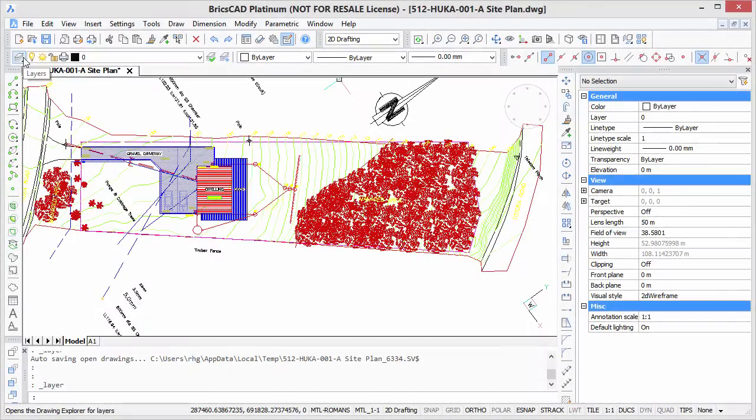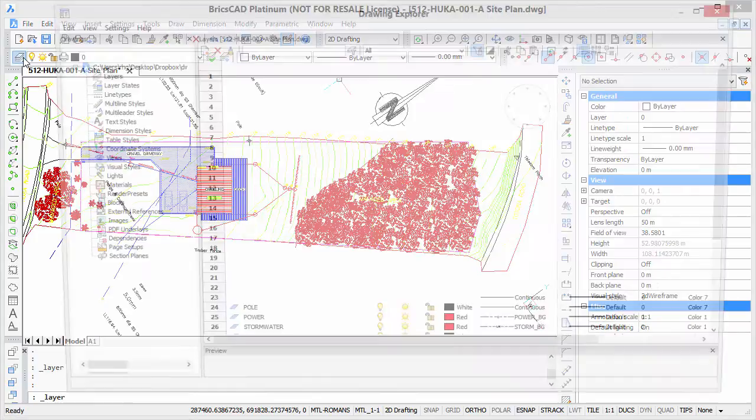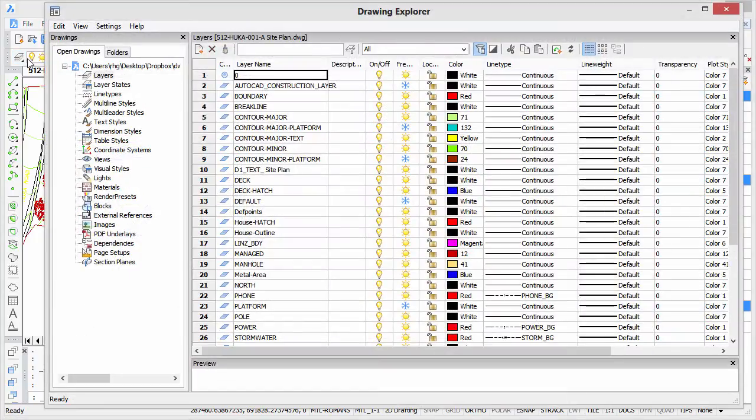You are not restricted to simply turning layers on and off, or more specifically freezing layers and thawing them. You can also change other properties.